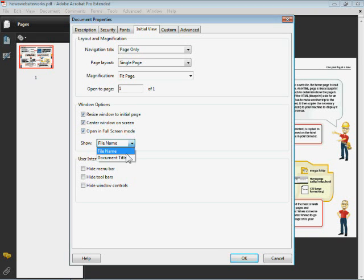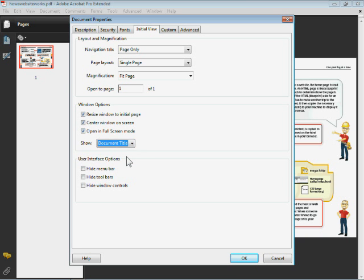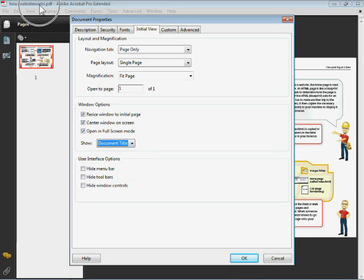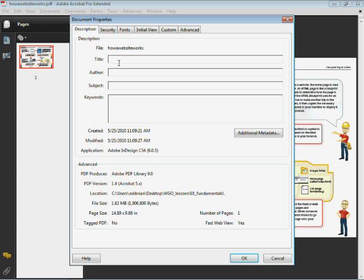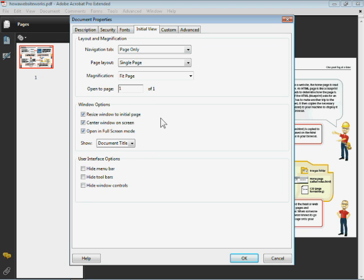Show, this is a good one. If you want to show the file name, that's default. You can also show the document title. That's showing right up here when somebody launches Acrobat and they open the PDF. The document title is found on the Description tab here. So I could say Brian Wood or something like that. That's who I am. Whatever you want. Pretty cool, pretty neat.